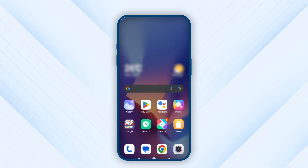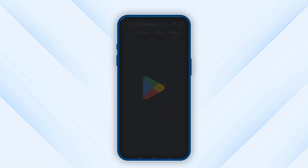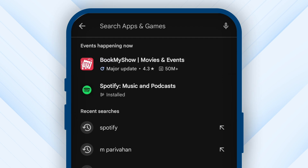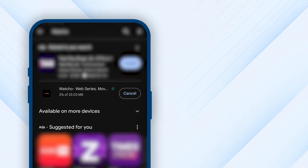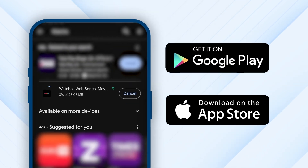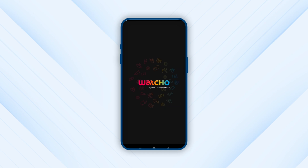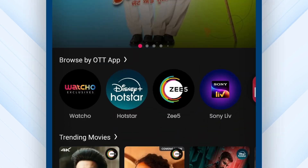To start your entertainment journey, download the Watcho app from Google Play Store or App Store. After downloading, follow the upcoming steps to access different OTT apps.